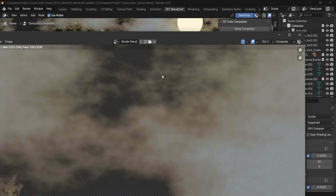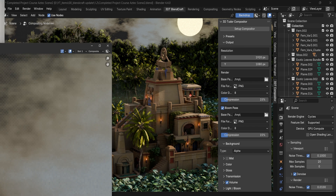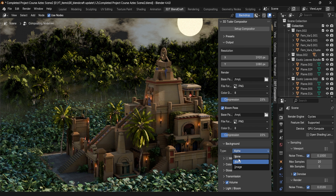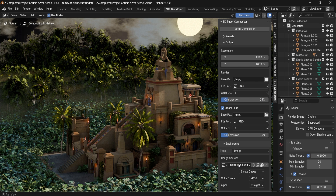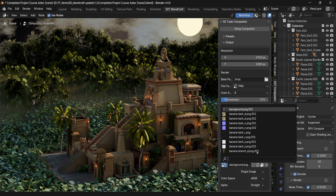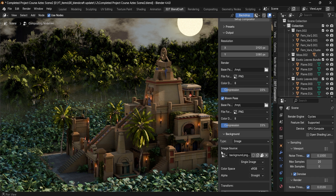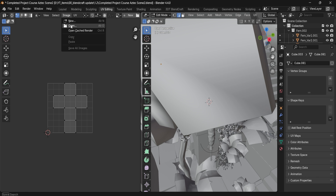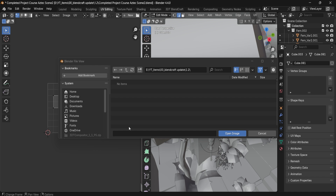Partial transparency is also enabled with this setup. Afterwards we have Image, which would allow you to put your own image into the scene. To add a background image you would go into the Image Editor, click on Image, select Open, and locate your image.